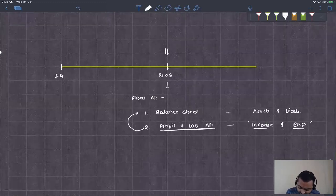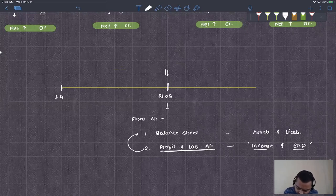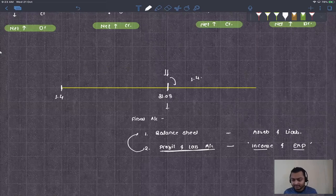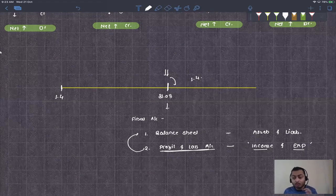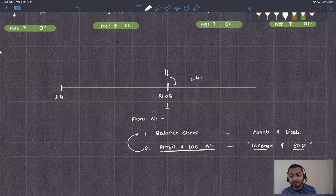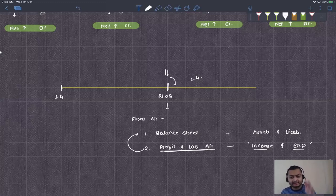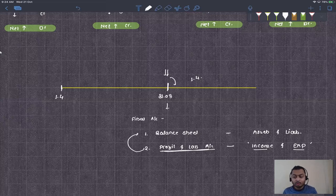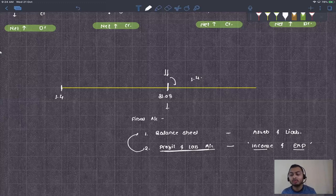Out of the four accounts, two accounts — incomes and expenses — are closed. Two remain: assets and liabilities. On 1st April we open new books of account. Just as when you go to a new standard you take new books, similarly when you enter a new accounting year you open separate books. We carry forward the balances — brought down from the previous year — into this year.